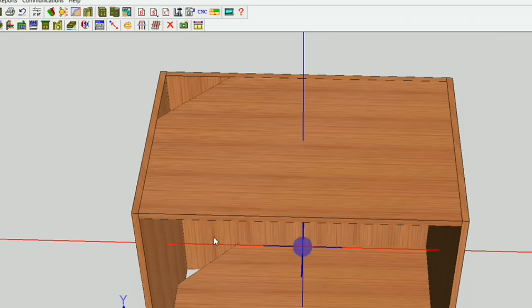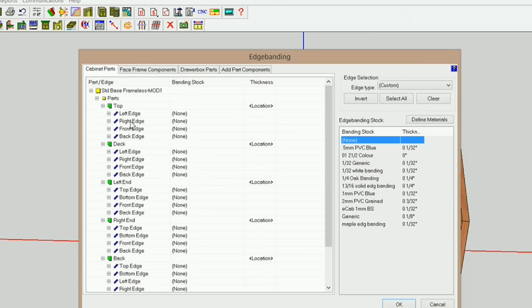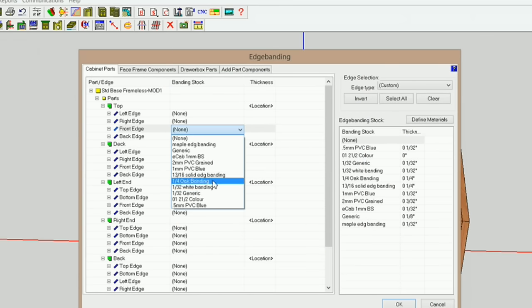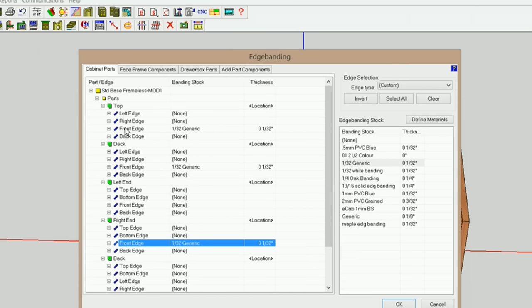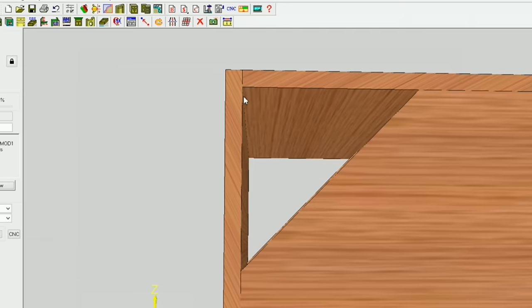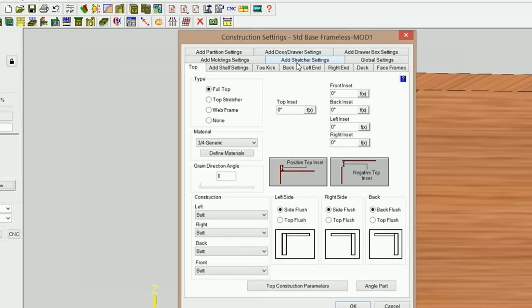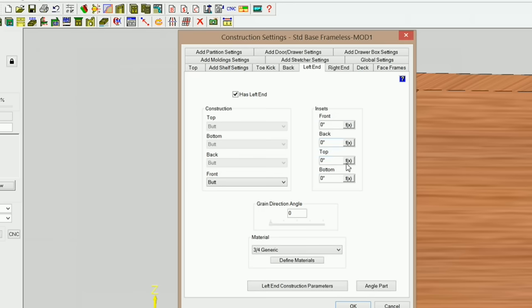I've got my clips on my deck and my top. The next thing I'm going to do is apply some edge banding to the top of the deck and the left end. I've got my edge banding — I'll select the edge banding I want to use: the top front edge. I'm going to use a 1/32 inch generic edge banding. I've got my front edge on my top, my front edge on my deck, and my front edge on my right end.